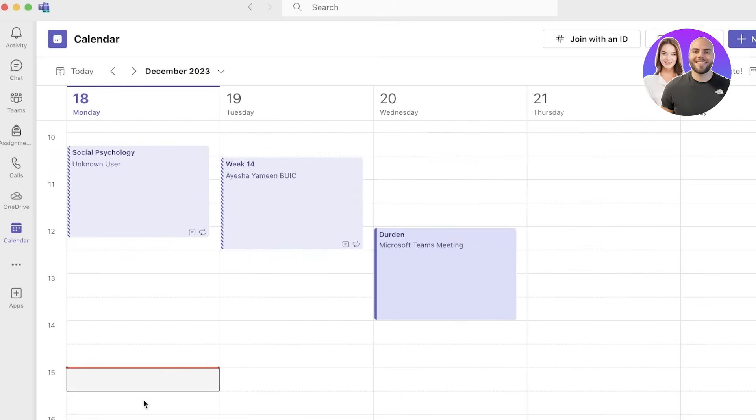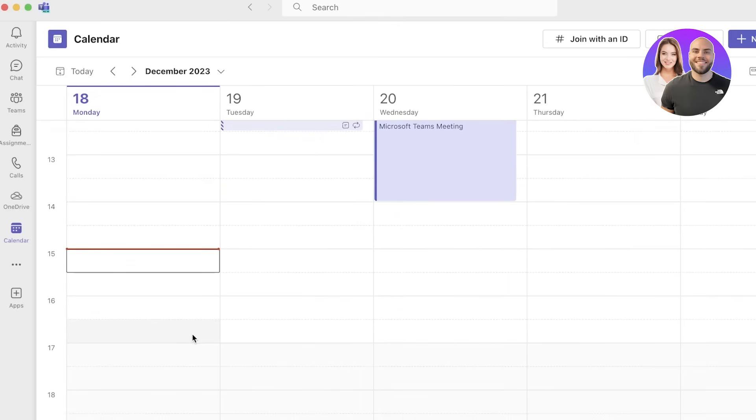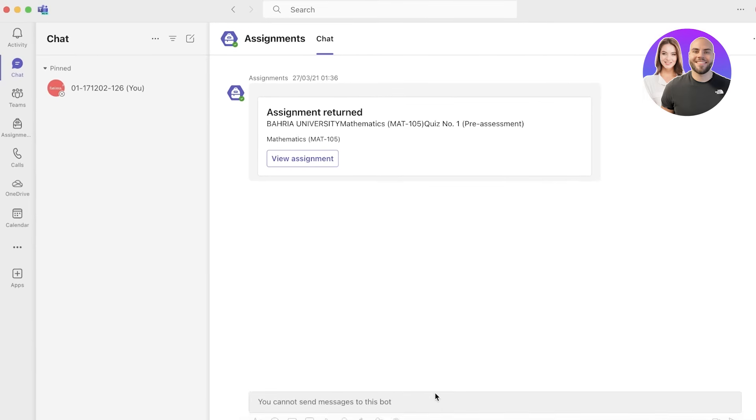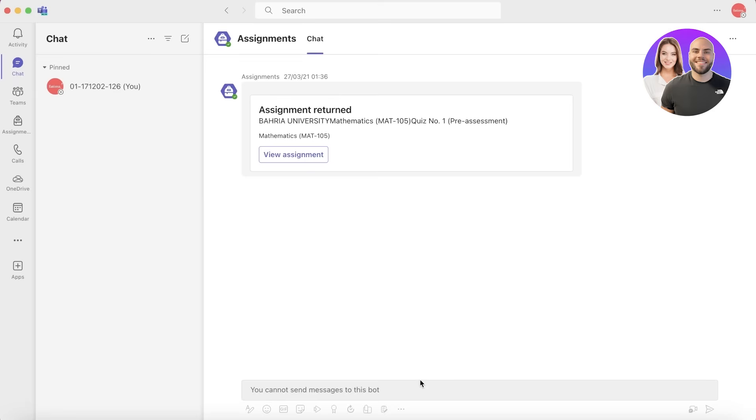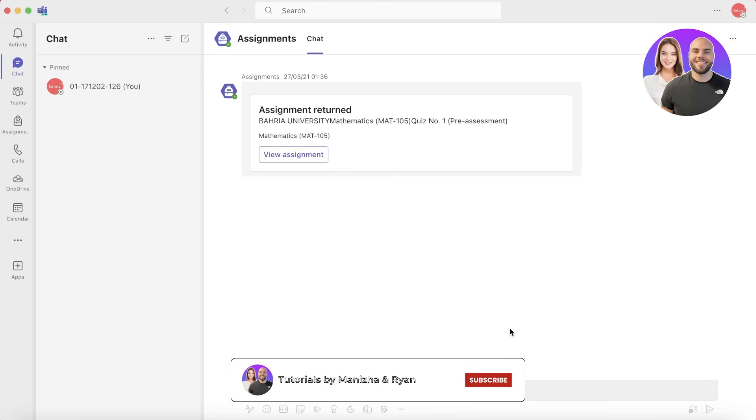I hope you guys found this video helpful and you are now able to get started with the new version of Microsoft Teams. If you found this video helpful, make sure to leave a like and subscribe to our YouTube channel for more content like this, and I will catch you guys in the next video.